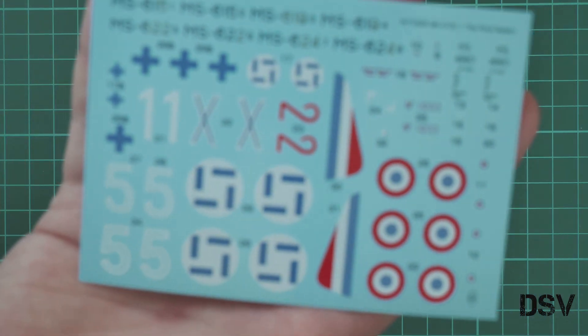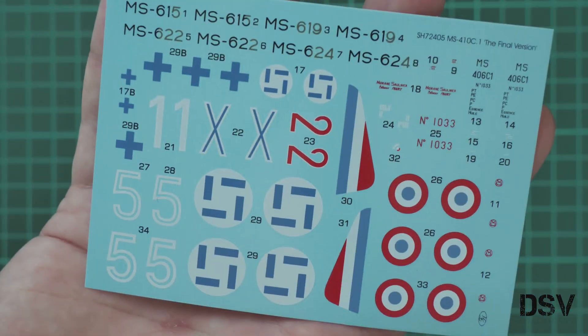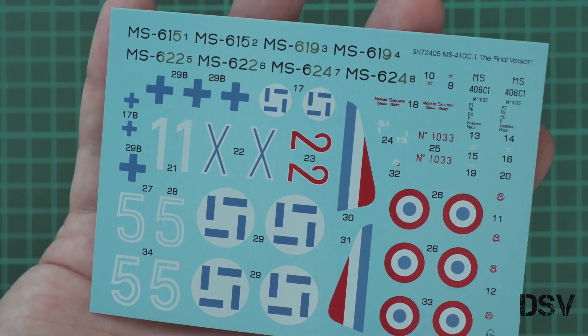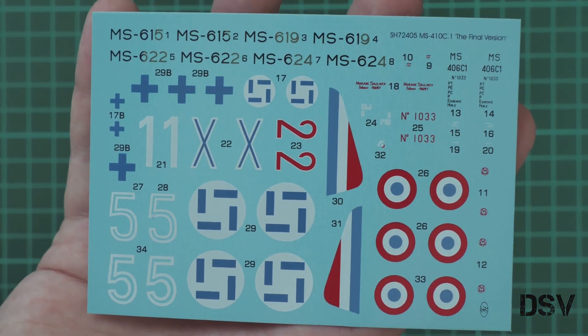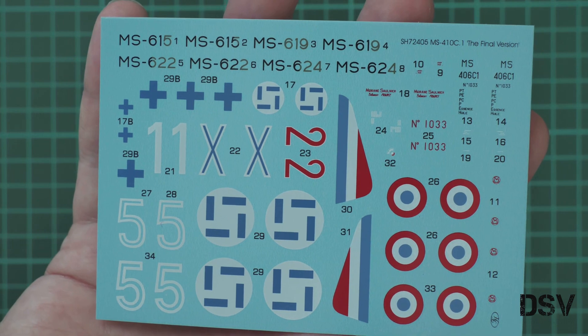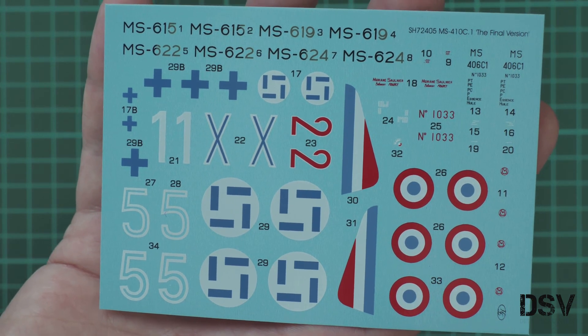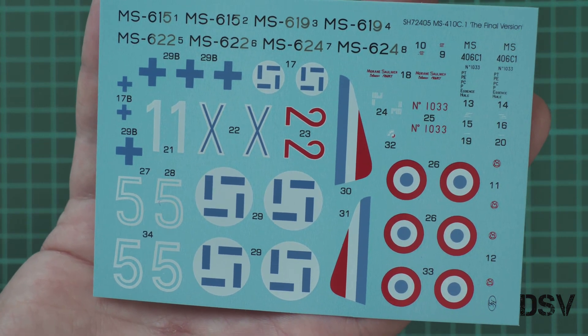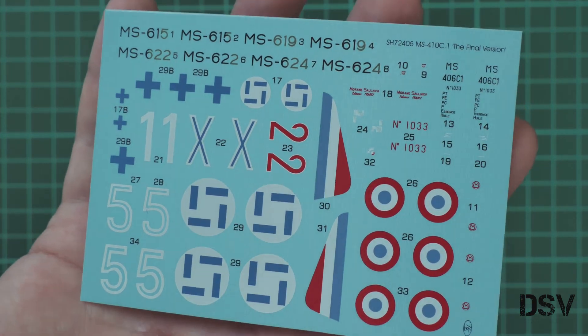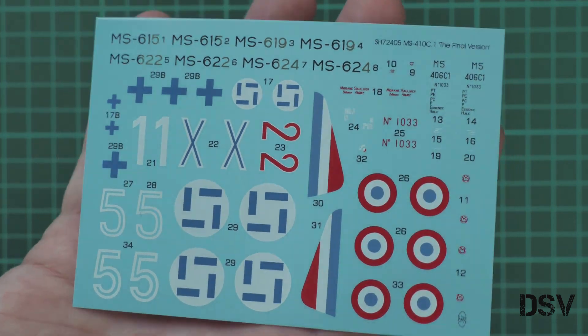First of all, decals. Here you can see them. Let's focus the camera. Quite nice printing quality. I don't see where they were made, but as for me this is really okay quality for an out-of-the-box build. As you saw, all necessary symbols were included in this decal sheet.